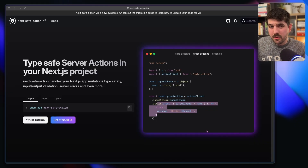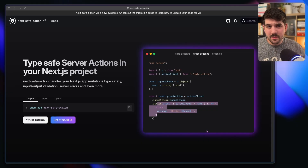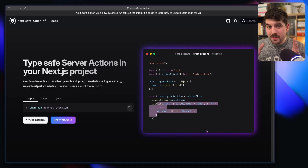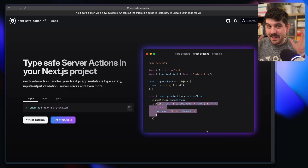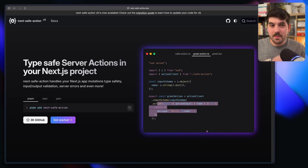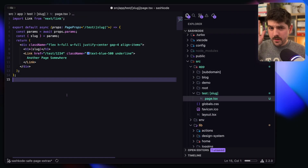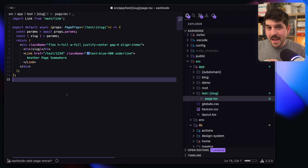Next-safe-action is more of a one-to-one match to what TanStack Start provides in server functions. Considering Next.js's broader ecosystem, they're kind of on par in terms of type safety and input validation for server actions. I promised how we can get nice type safety for the path parameters and the search parameters, and ideally I would just tab to a third-party library that handles all of that for you — but I couldn't find one. So I actually ended up building one myself, and this is what we're going to have a look at next.